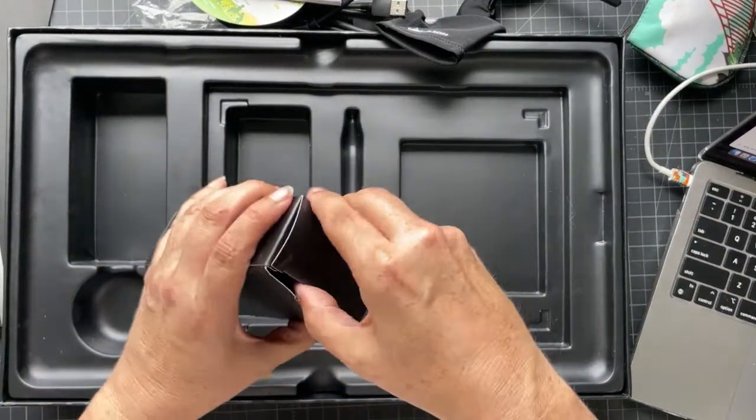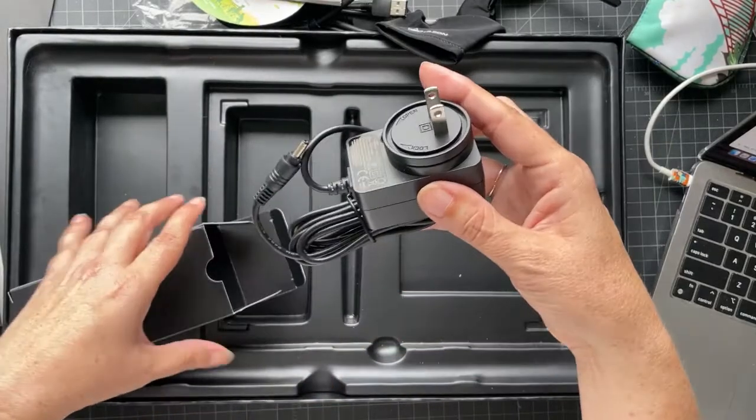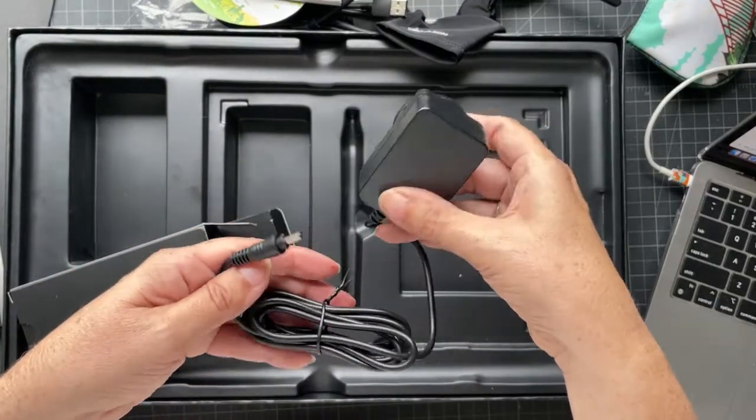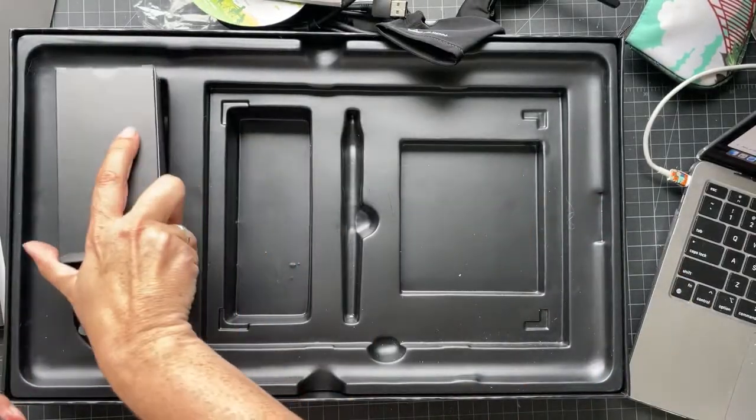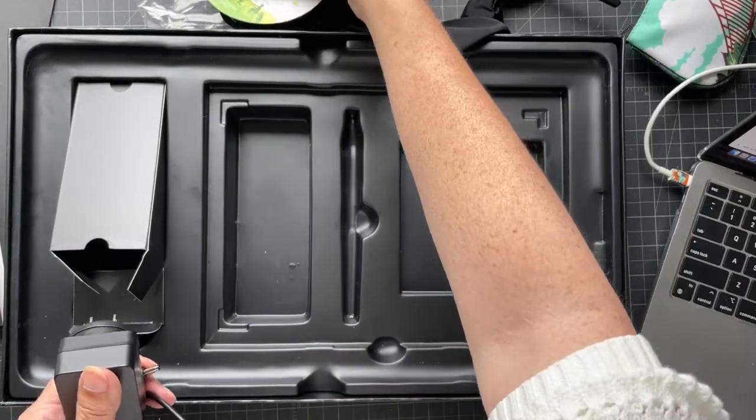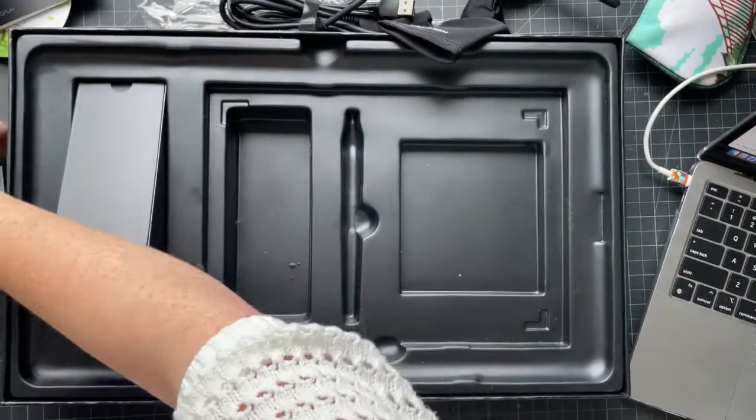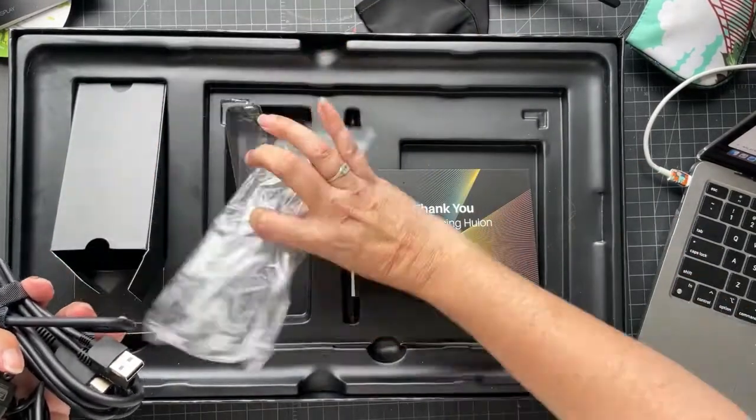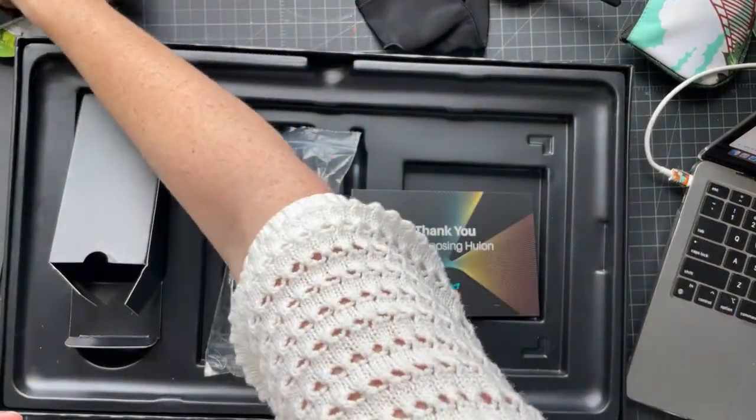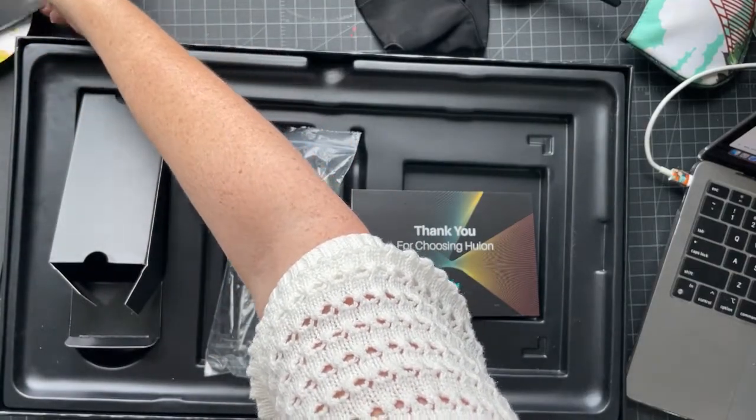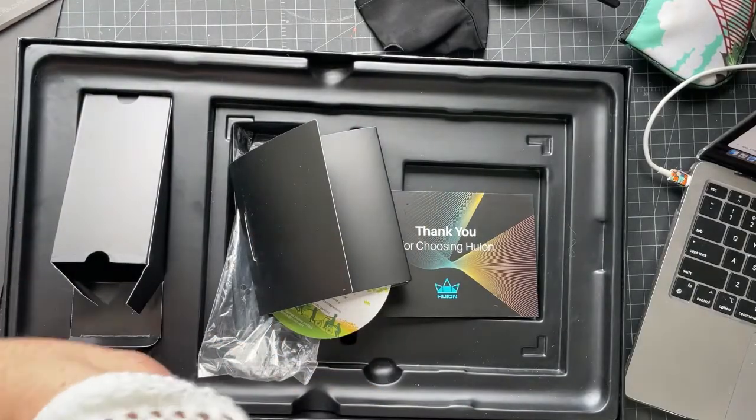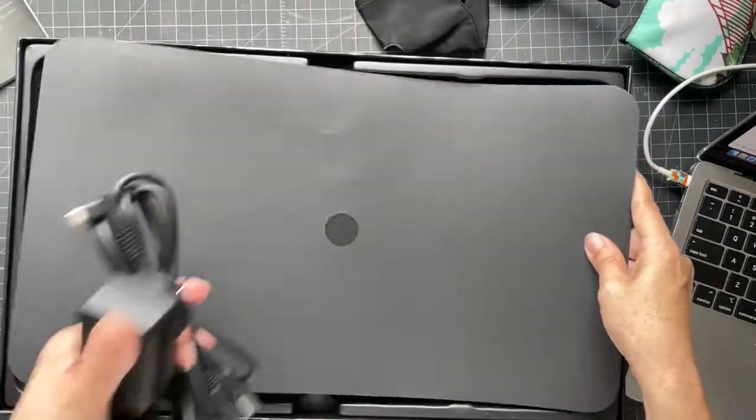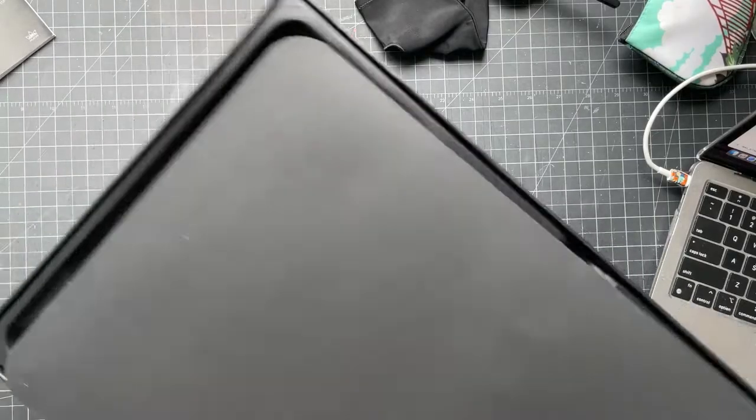And then in here is the power cord. Pretty straightforward. I got this on Amazon - it was a really good price, especially in comparison with Wacom display tablets.